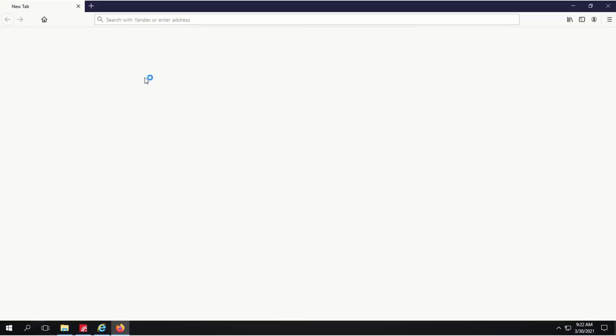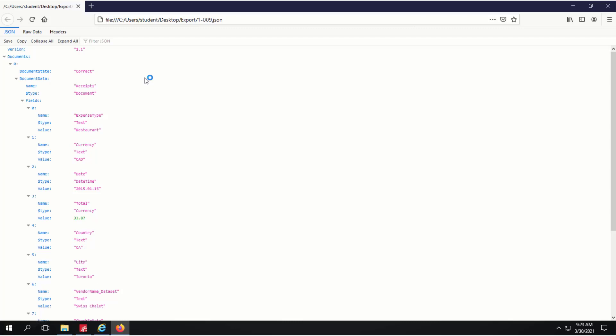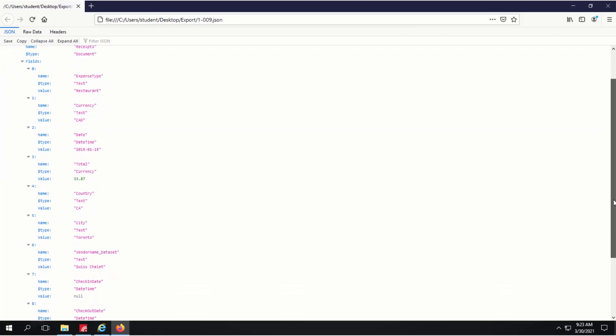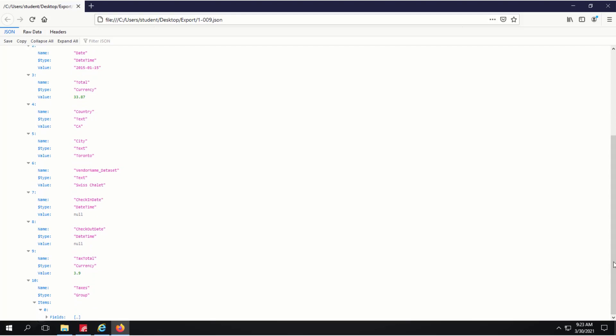Let's open the first file. Here we can see that the data was accurately located in the document. Beyond exporting data into files, FlexiCapture can also export data into a variety of third-party systems.